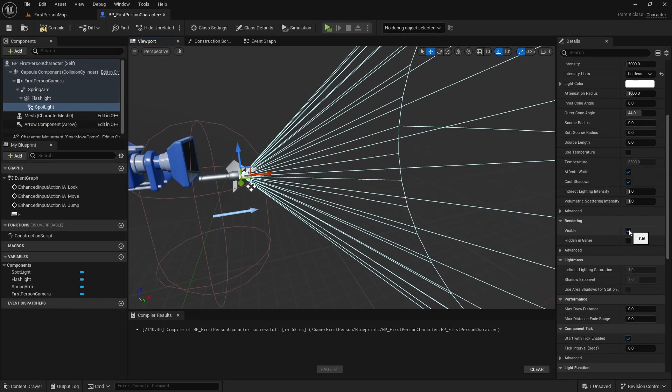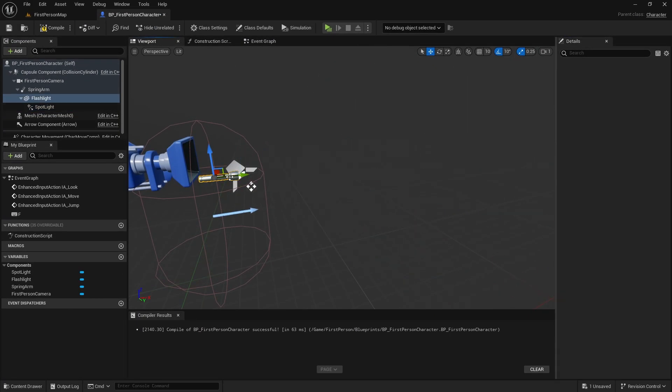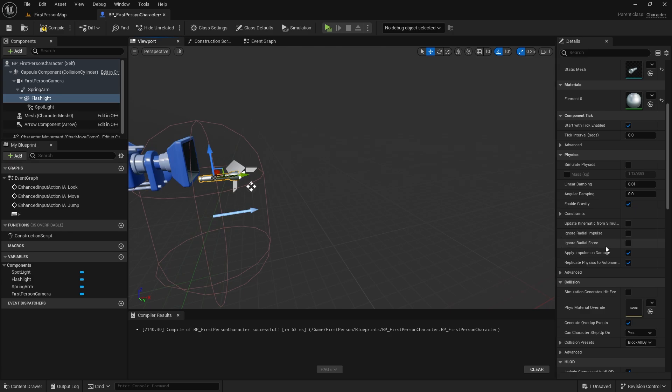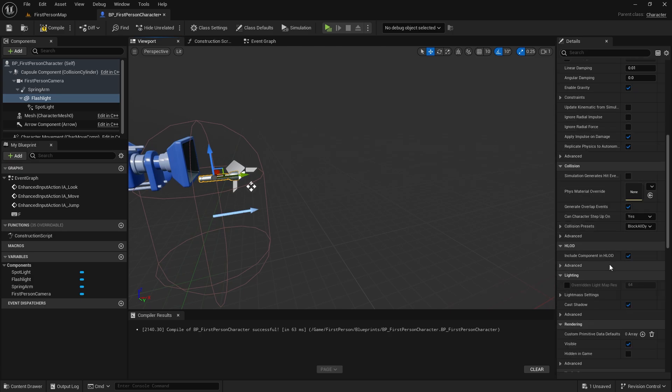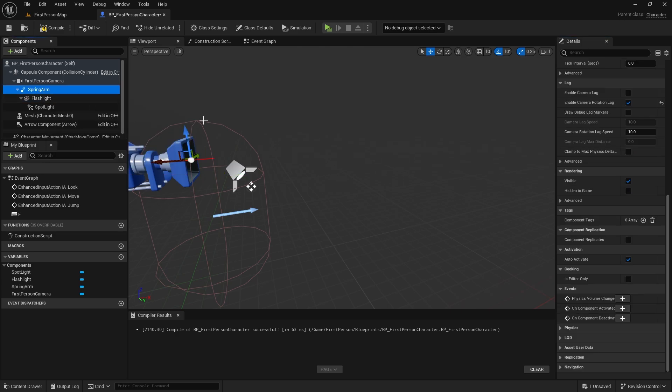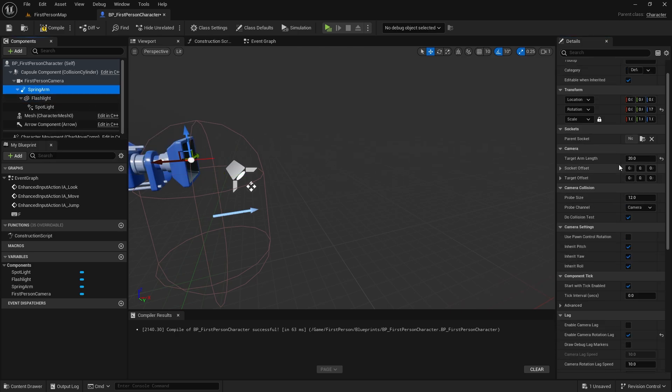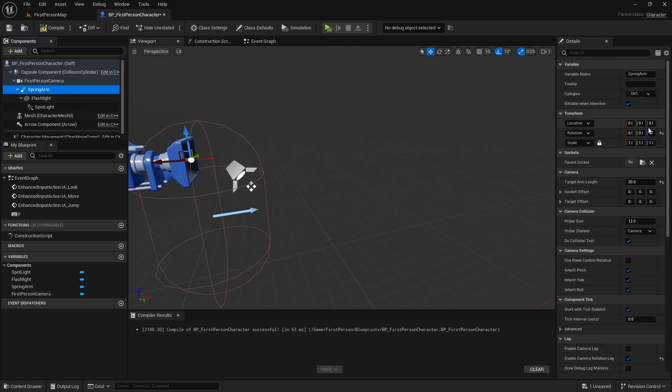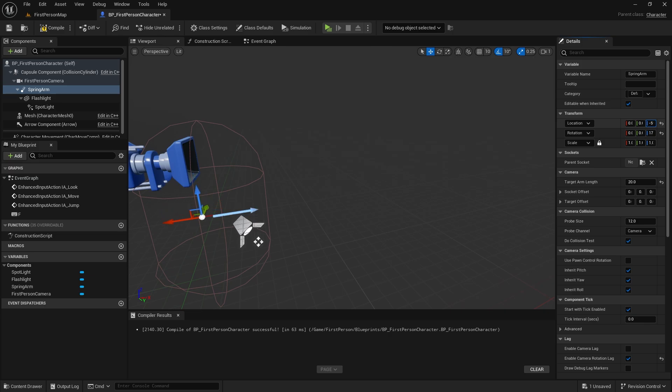In fact, let's do it like this. The first state is off. When we press it, it turns on. Let's make the default location of the spring arm negative 50 on the Z axis. Flashlight mesh and spotlight visible unchecked.